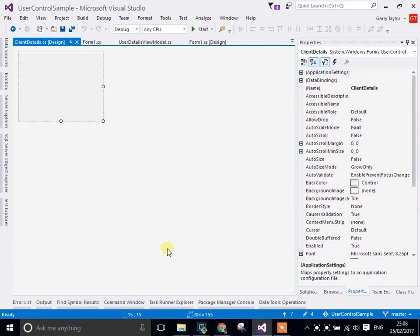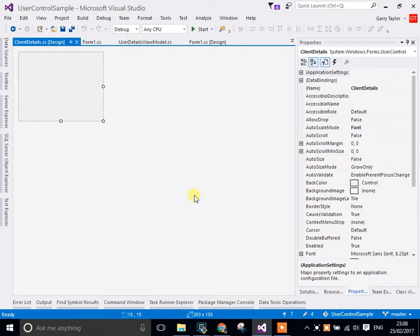Hi, my name is Gary Taylor. In this demo I'm going to show how to use WinForms bindings using the controls within the designer.